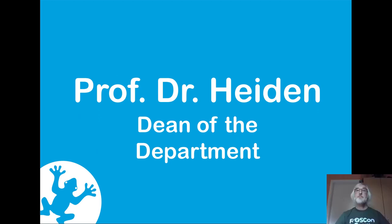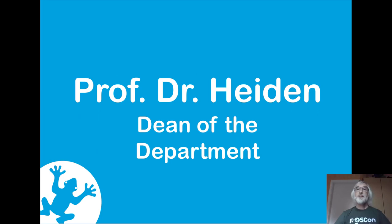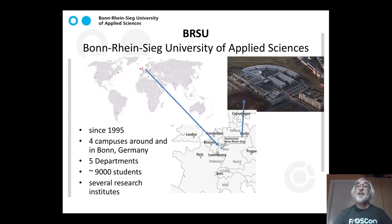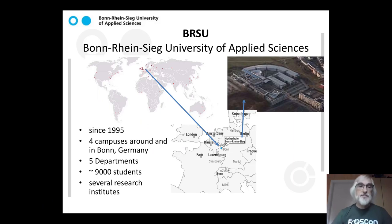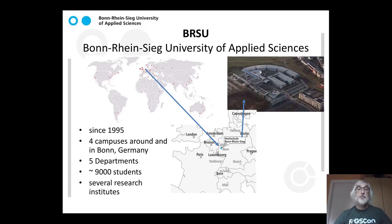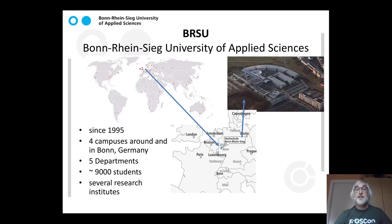So, Professor Haydn. Thank you. Good morning, ladies and gentlemen. As Dean of the Computer Science Department of Bonn-Rhein-Sieg University of Applied Sciences, it is once more my privilege and pleasure to welcome you to the 15th FrOSCon, hosted here in St. Augustin, the former German capital.